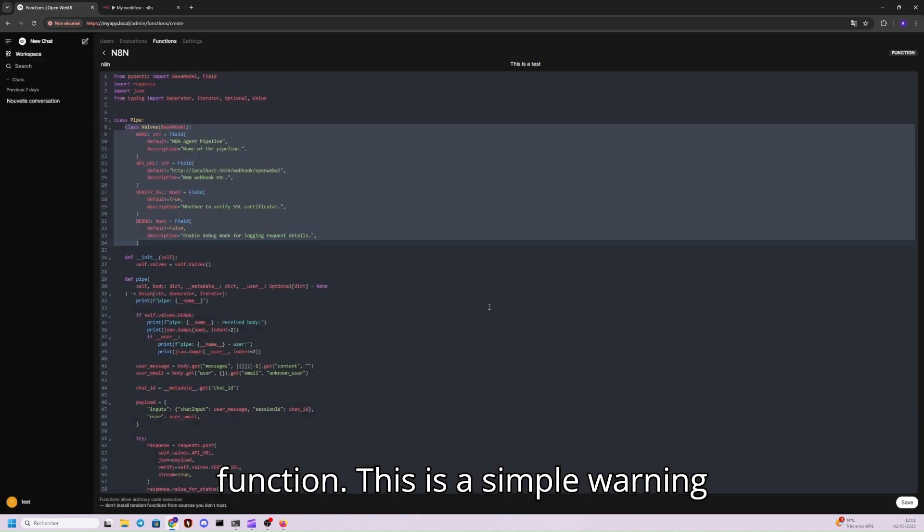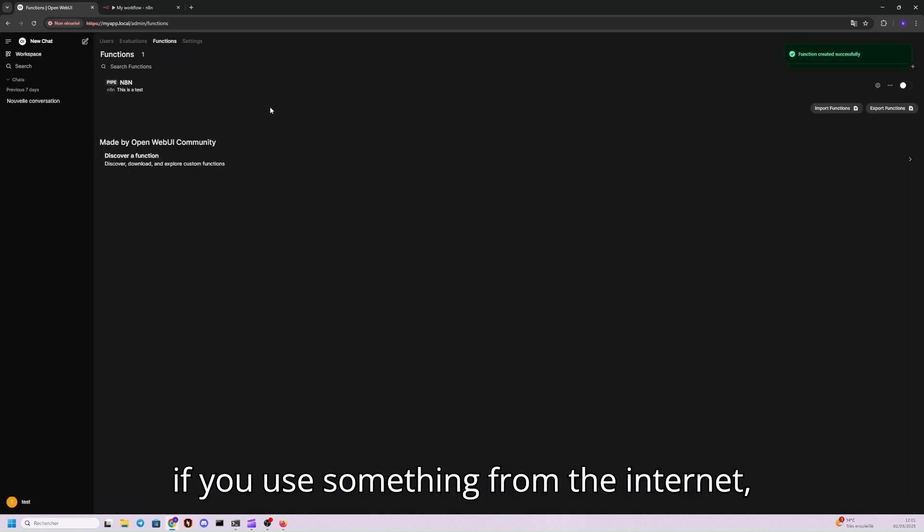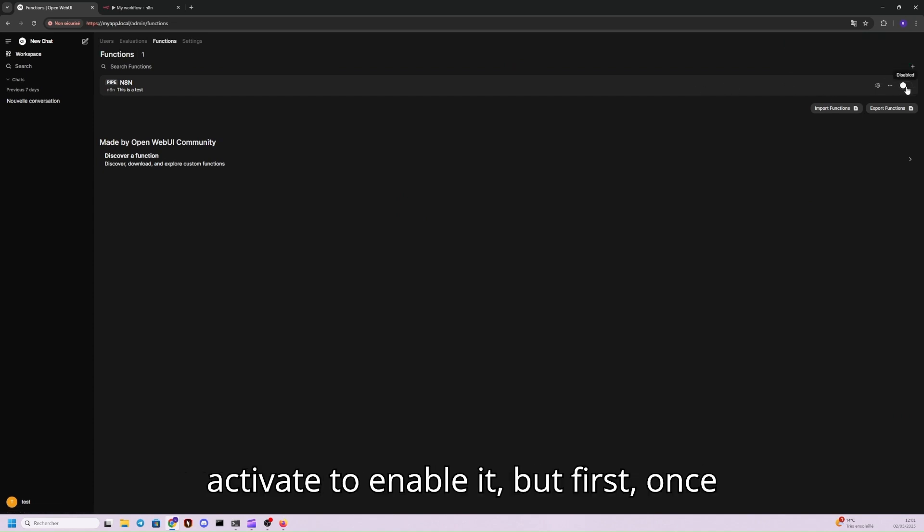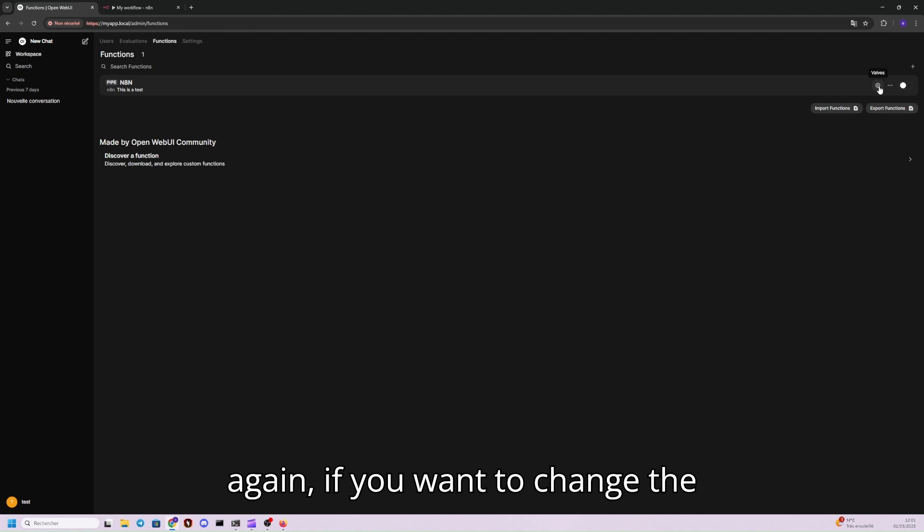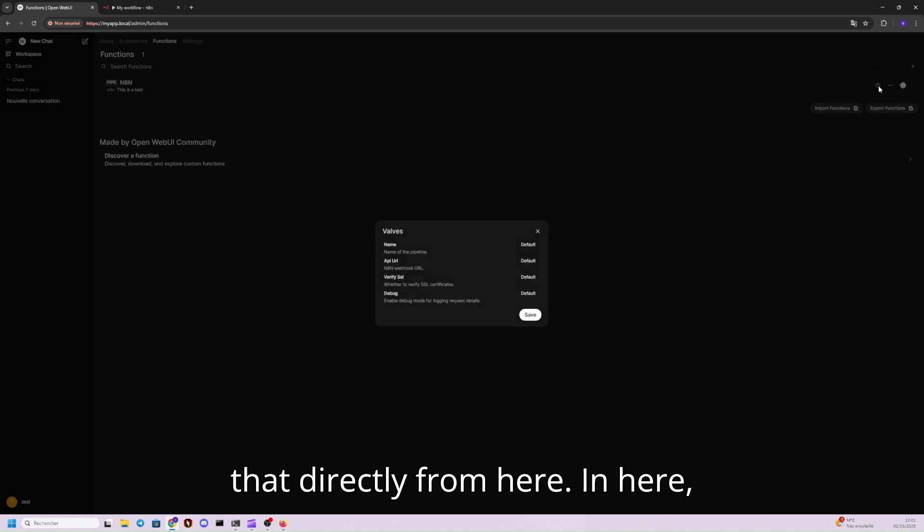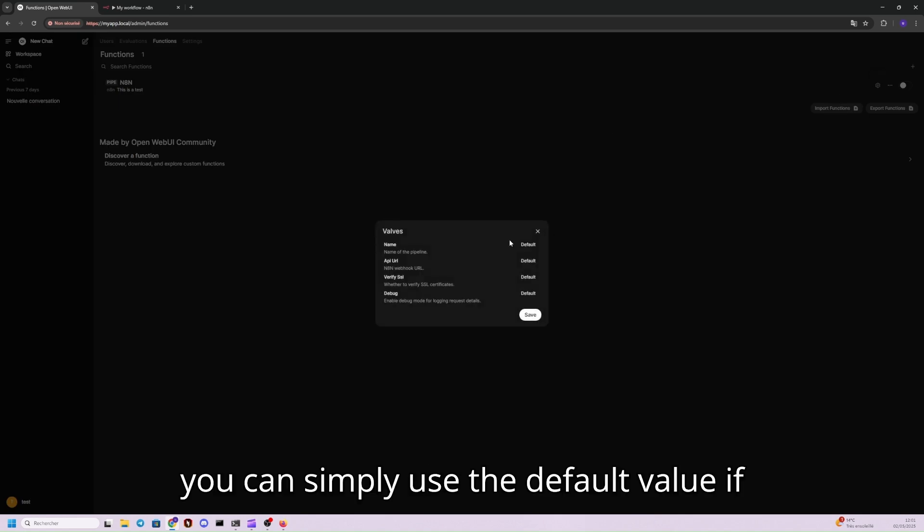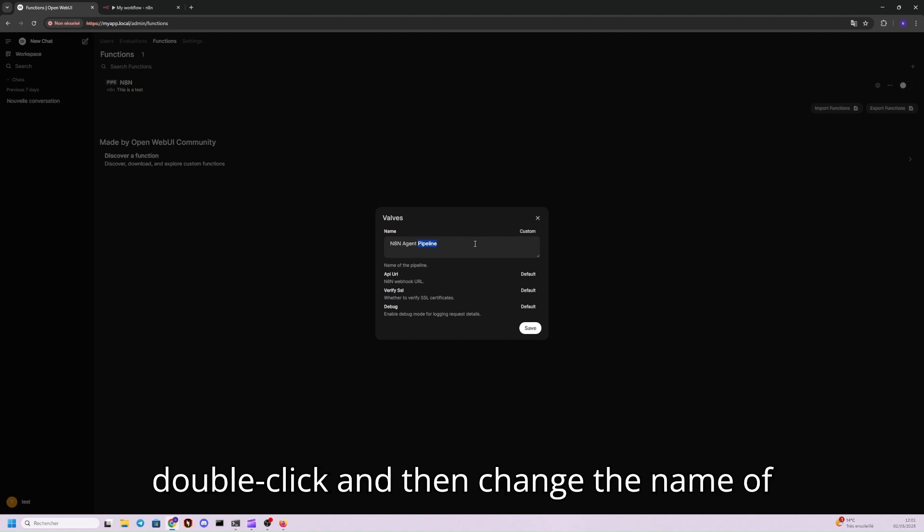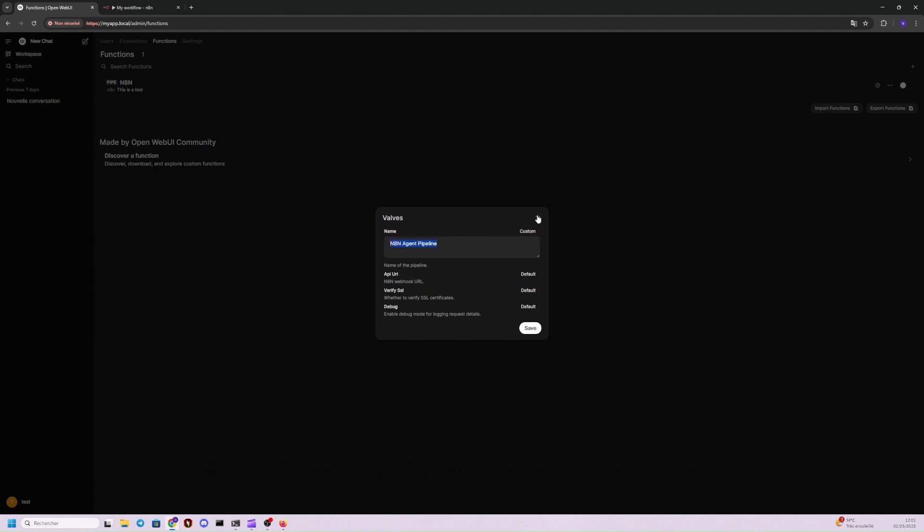This is a simple warning if you use something from the internet. And then to use the model, we need to enable it. But first, once again, if you want to change the variables, the valves, you can also do that directly from here. Clicking here, you can simply use the default value if they exist already. Or I can double-click, then change the name of the variable and save them.